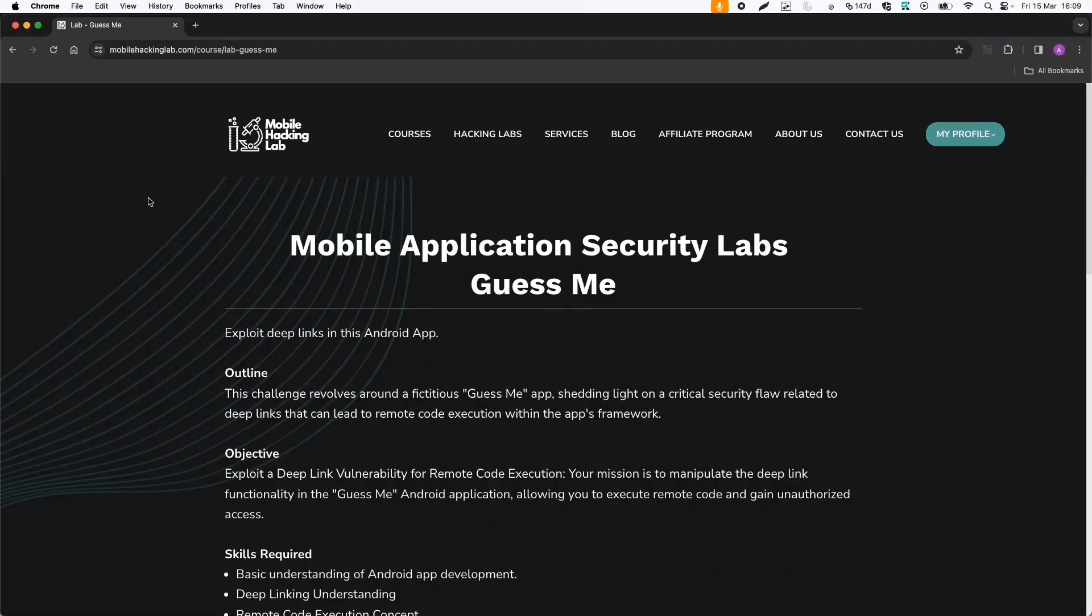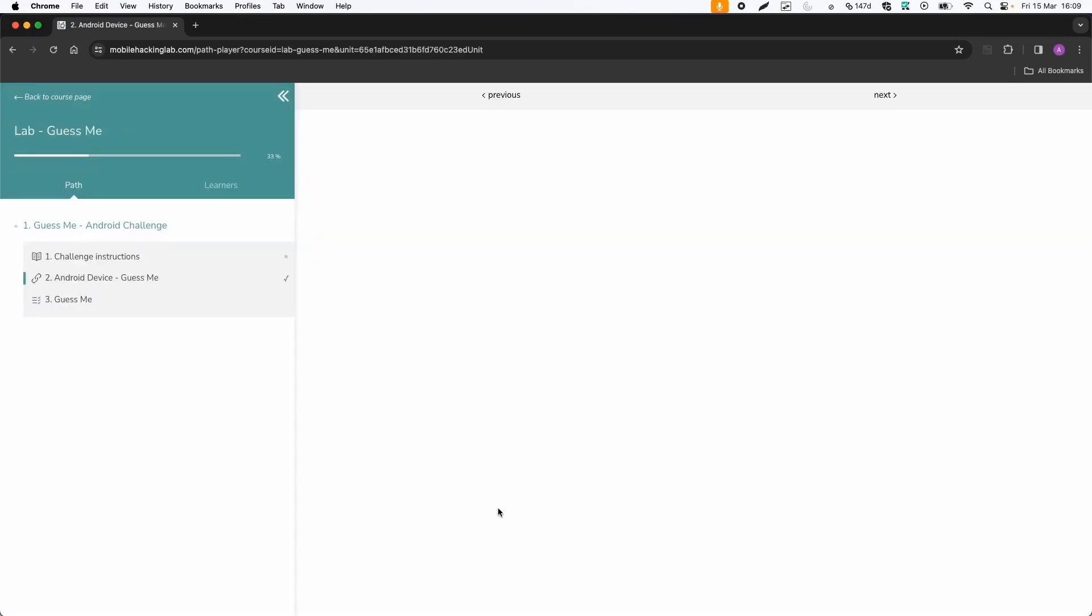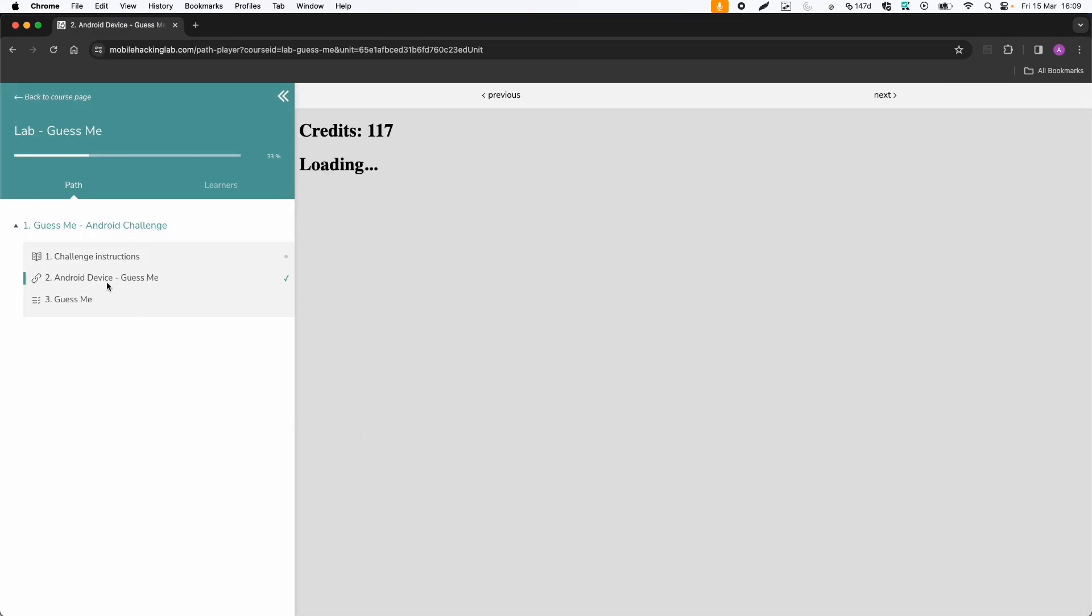As a user on Mobile Hacking Lab, I'm enrolled to one of the free Hacking Labs called Guess Me. So if we go to the course, we click on continue, then we have the instructions and the Android device.